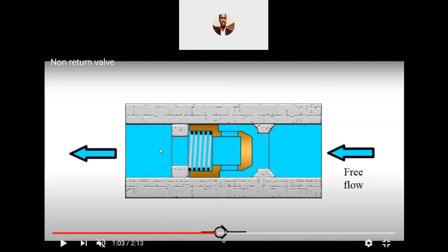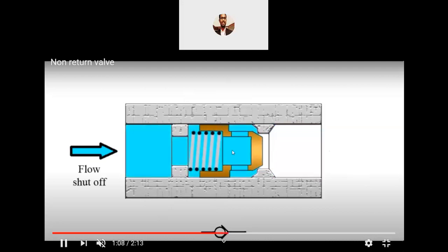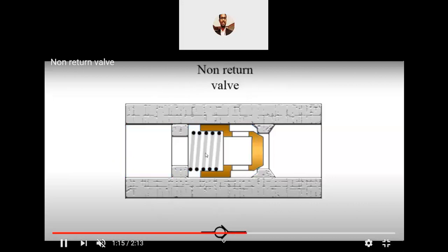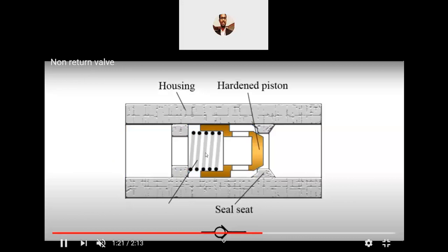The same thing happens here — if the pipe is not filled with water and only air is there, whatever energy or power you supply will be used to pump only the air. This causes cavitation. This is the reason why we always go for priming first — we fill the space with water and then try to pump. If this non-return valve is not used, cavitation will occur and you cannot pump any fluid.